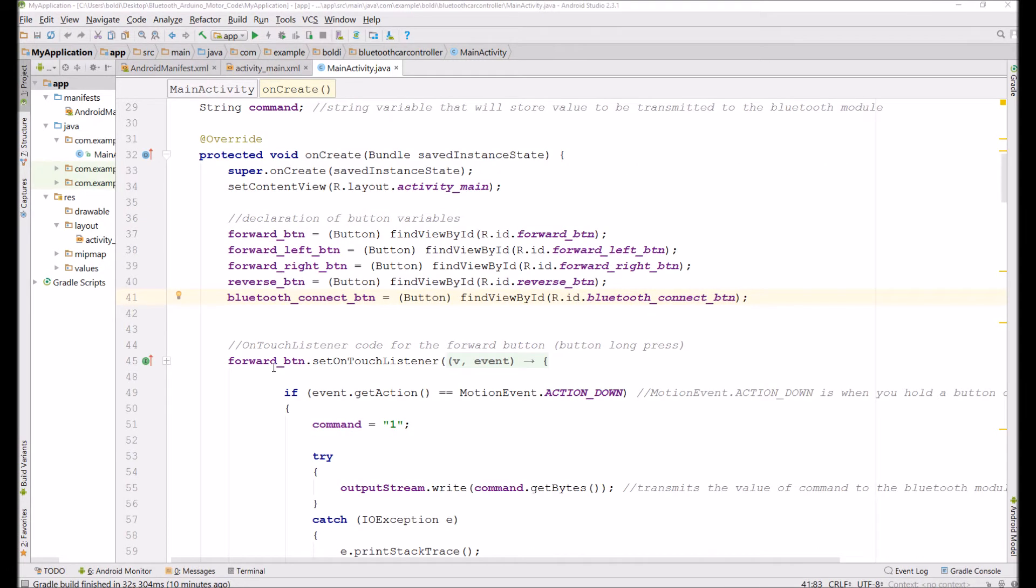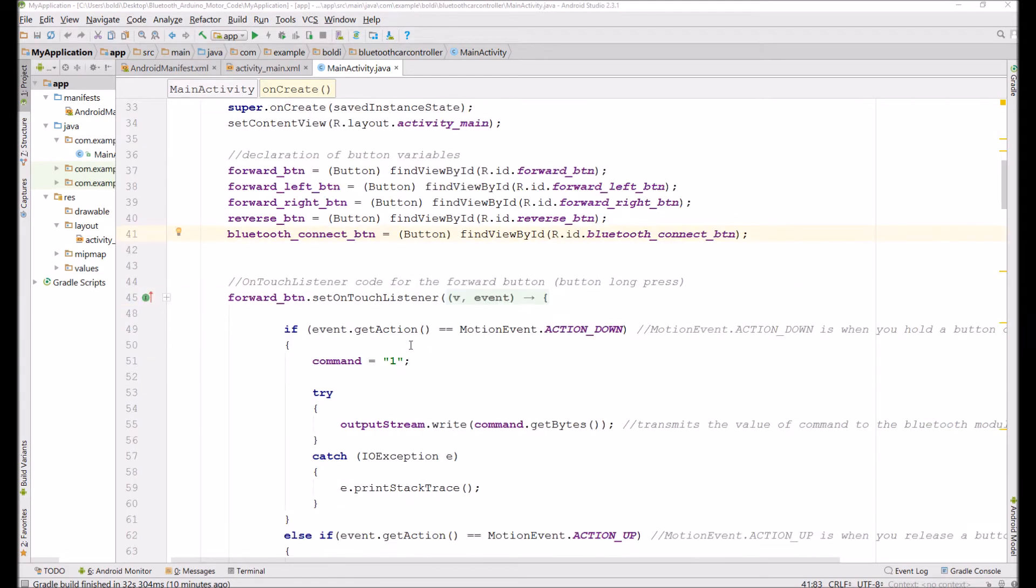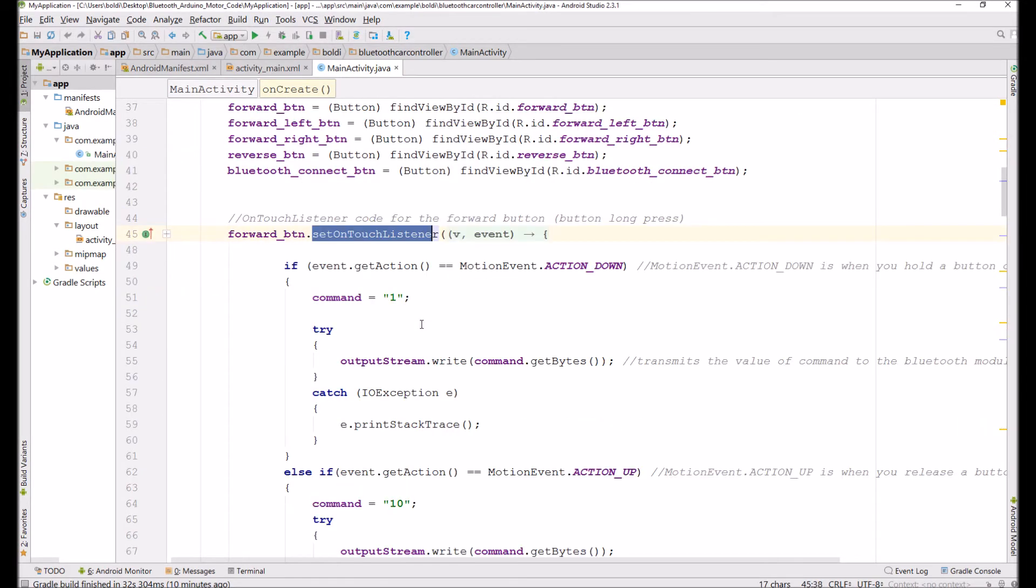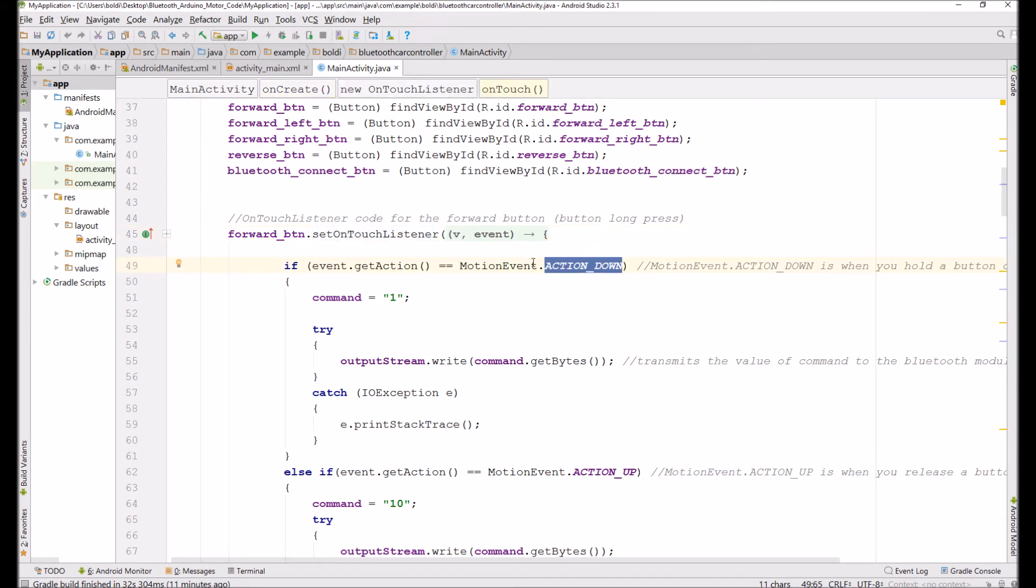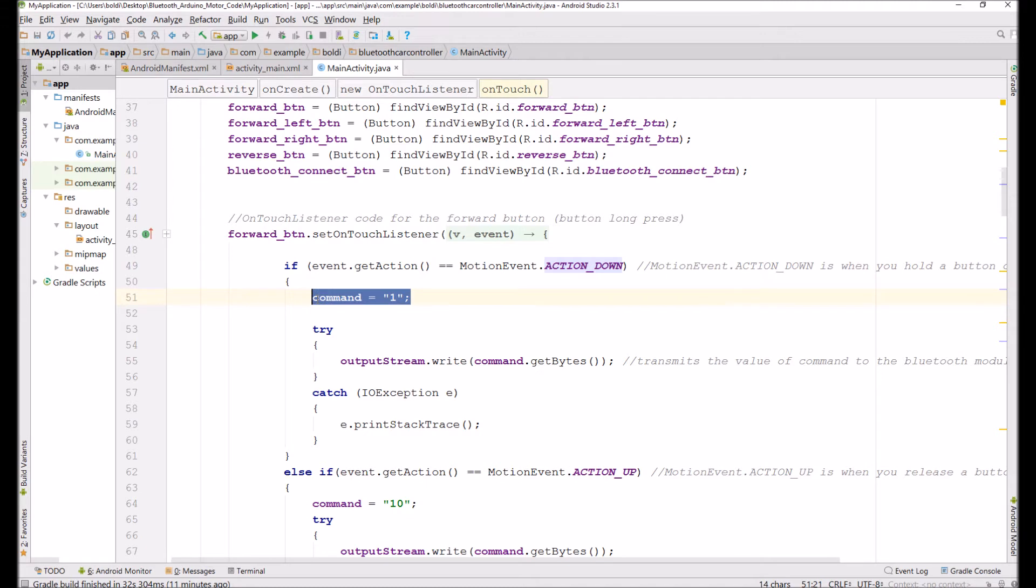Here is the code for the onTouchListener for the forward button. So you set an onTouchListener on that. And you call this actionDown method. So this detects whether or not the button is being pushed down. And if it is, then it sends one as a command.